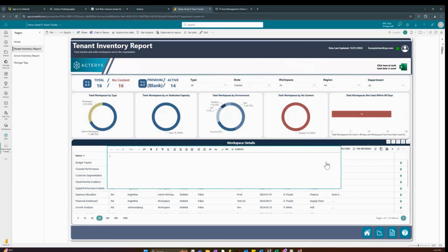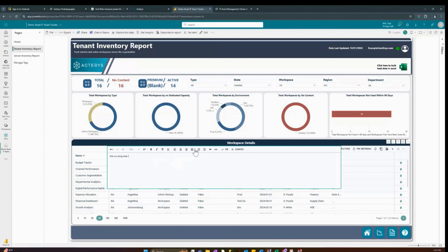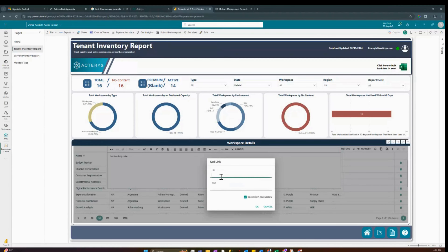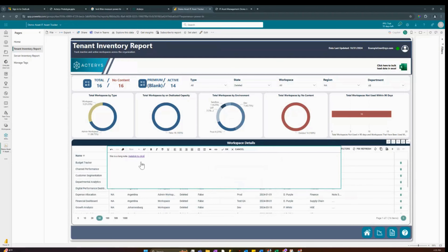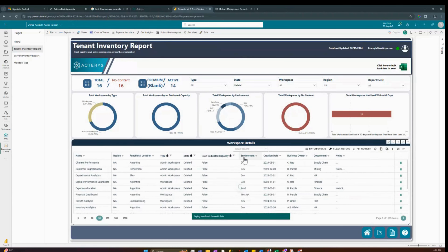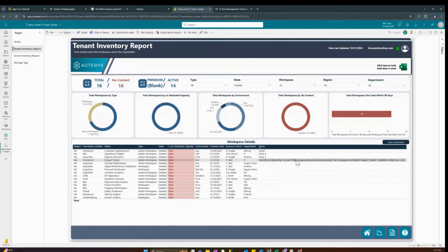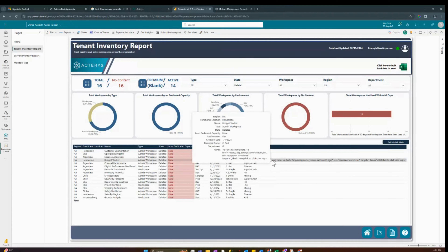We also have note taking — for example, typing in a very long note. We can also save URLs: taking a URL linking to an Excel spreadsheet, using the 'add link' option to display it as a clickable helpful link, and setting it to open in a new tab. When the user clicks on it, they can navigate to that link. Hitting OK and saving the entry updates all tables. Switching back to view mode shows the URL link and the note, with a quick tooltip available.